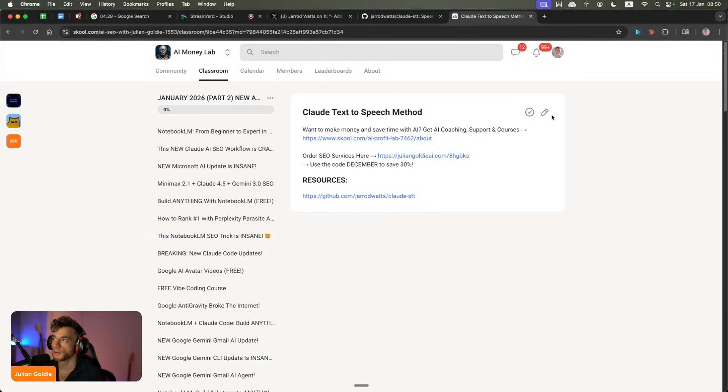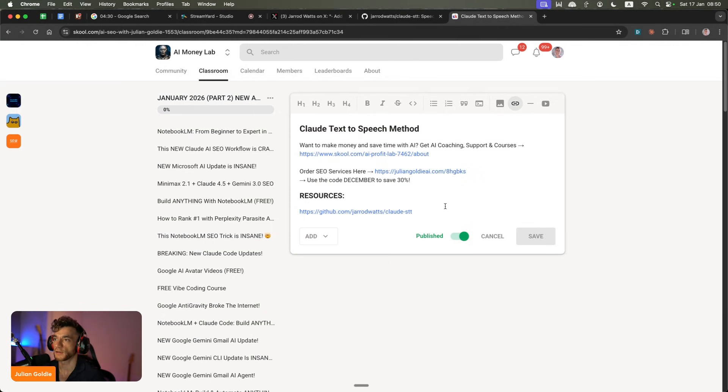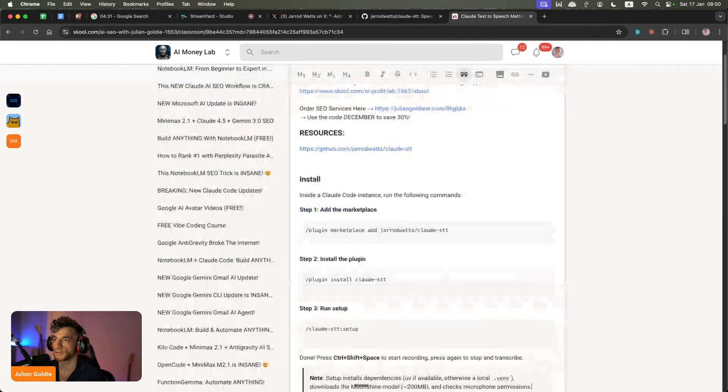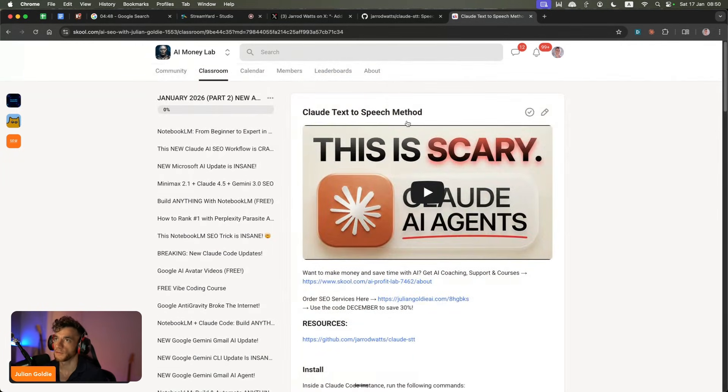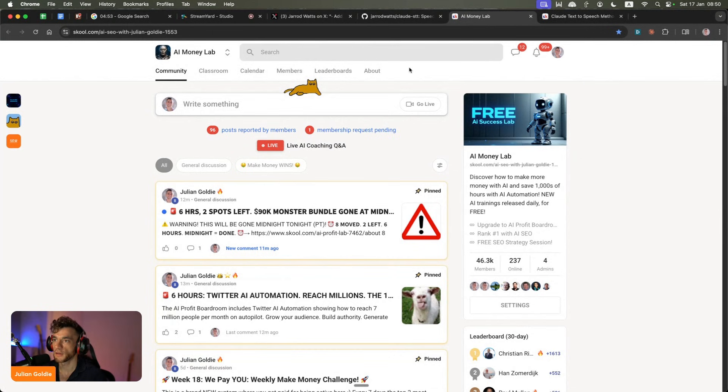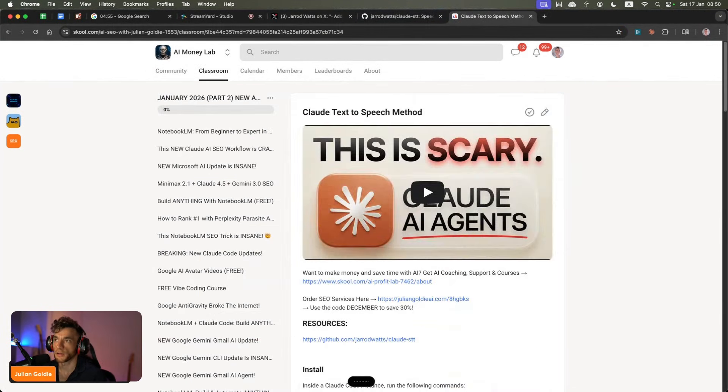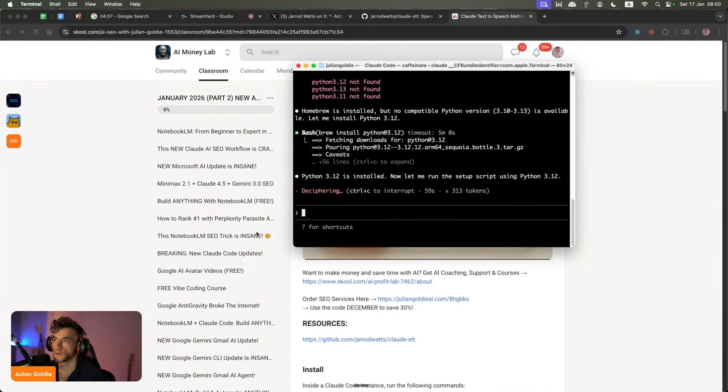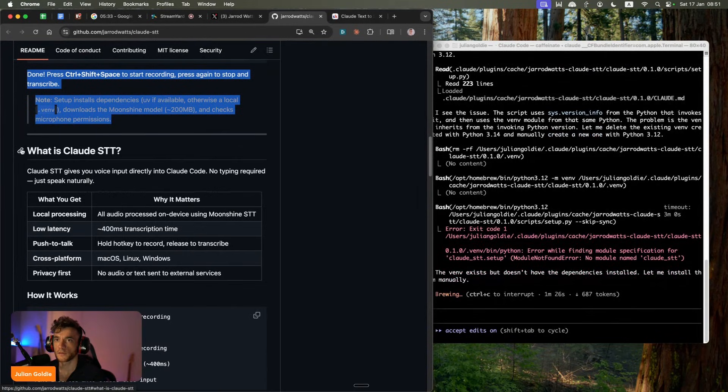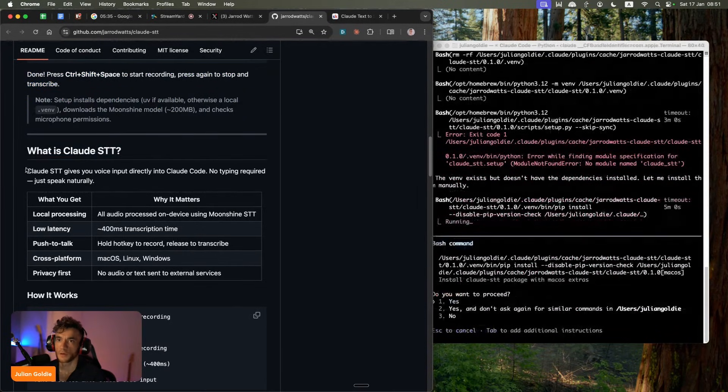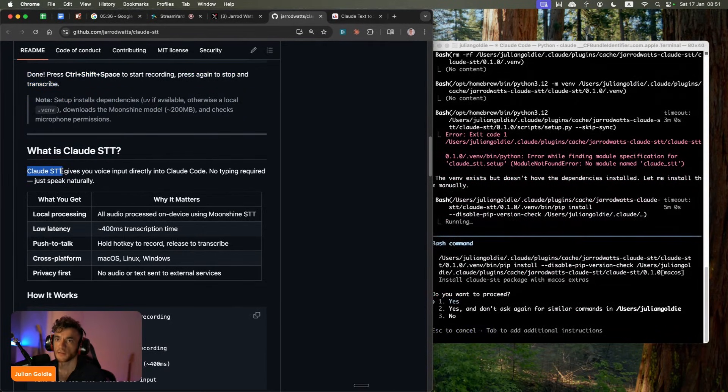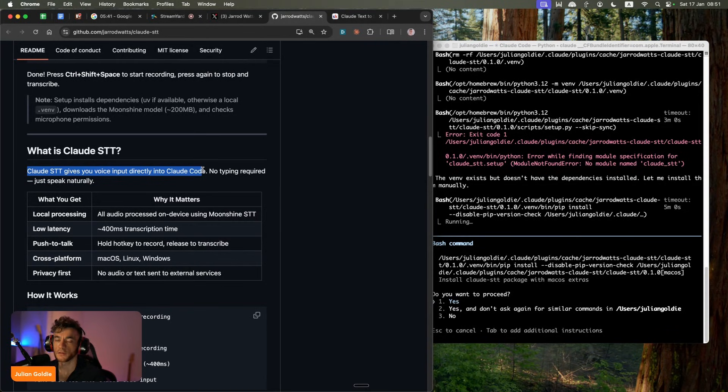And it might have to install a few Python dependencies to get started with that. In the meantime, let's put the setup instructions inside the AI Success Lab, which by the way, is a community that connects you with I think we've got 46,300 members inside there. So make sure you check it out now. Anyway, let's go back to this. So we've got the terminal now setting this up. Now, if you're wondering how does this work? What is it? So Claude STT, which we're installing now, gives you voice directly into Claude. So you don't need to type anymore, which saves a lot of time.